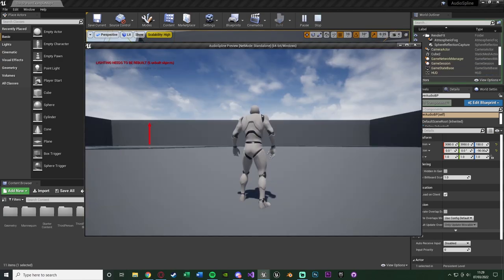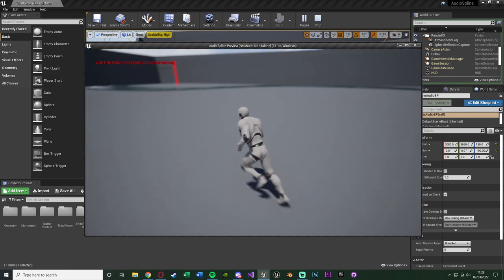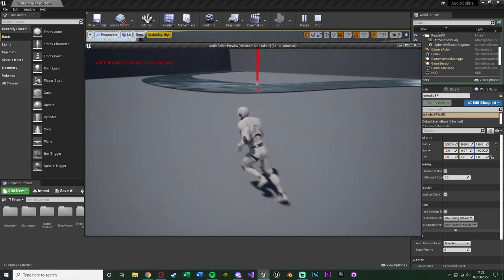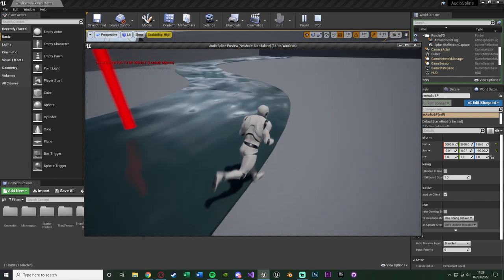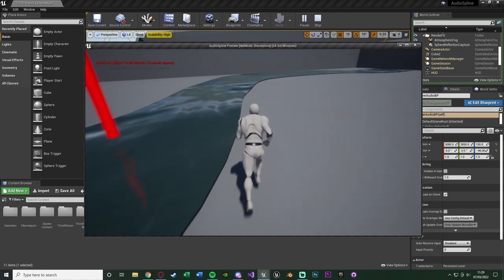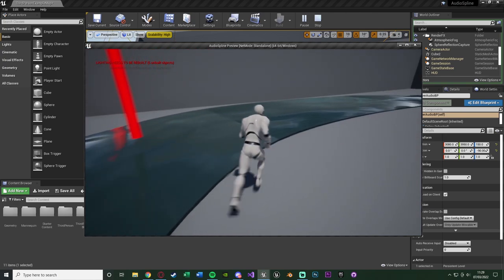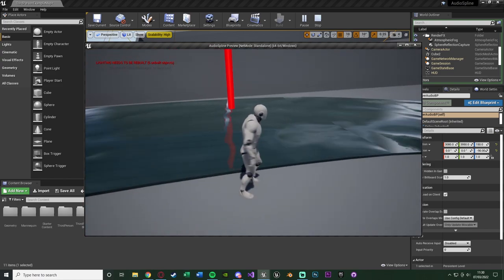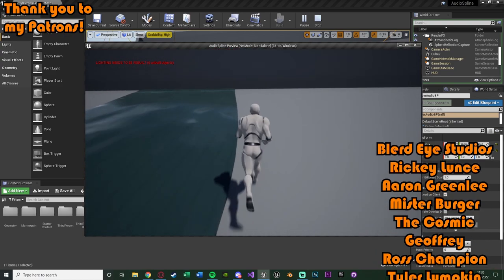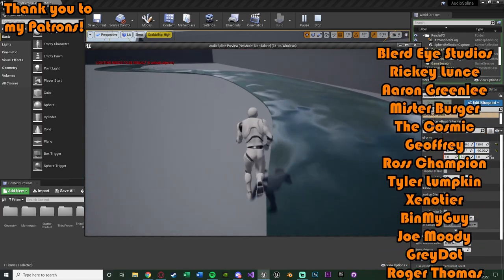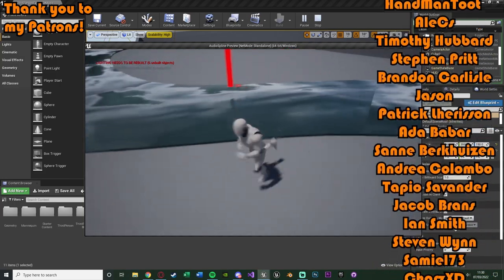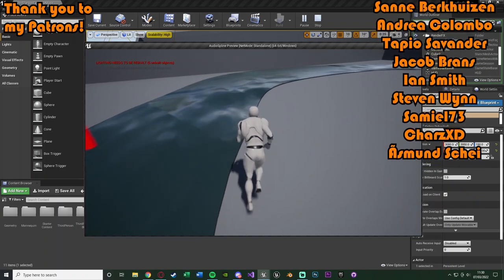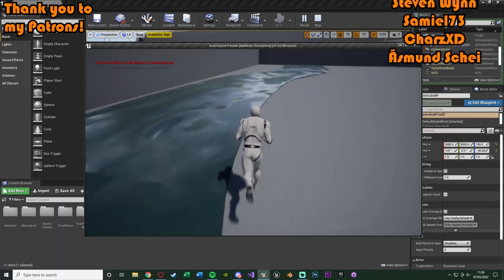Hit play to test it out. We can already hear the audio, and the arrow is to the left where the river is. Moving toward the river makes it louder, and as we move around the arrow and audio follow along with us perfectly. That's everything we wanted to accomplish — the audio follows where the player is based on the shape of the mesh, giving the illusion that the whole mesh is emitting audio. Thanks so much for watching, I hope you found it helpful. Make sure to like and subscribe, and I'll see you in the next one.